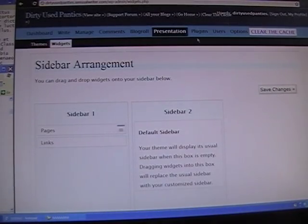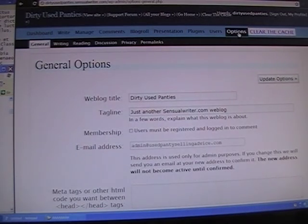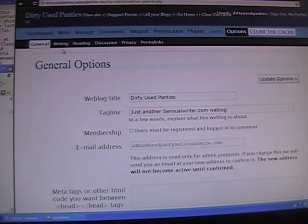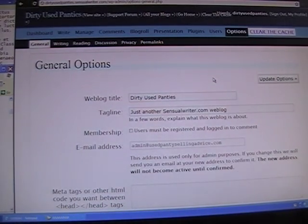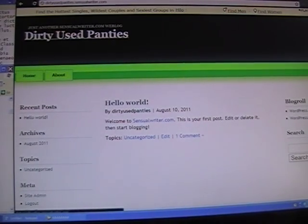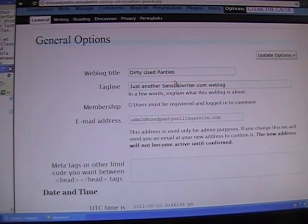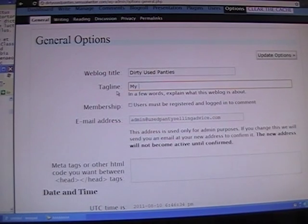Now we're going to move on to the Options tab, which is right next to Clear the Cache. We're going to look at only two subcategories here: General, which we're already on, and Reading. Down here in the General options, my web blog title — that's my title right there — is Dirty Used Panties. I could change that now if I wanted to, and then the tagline you can change to whatever you want.